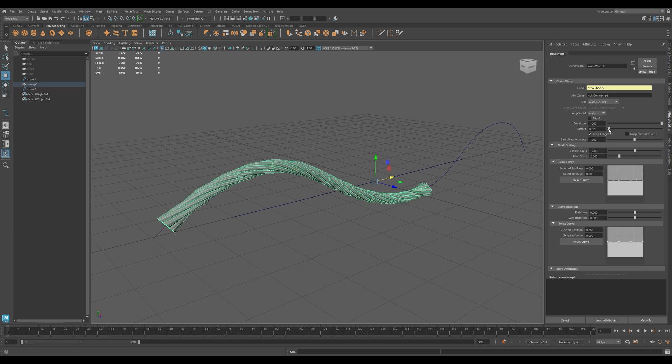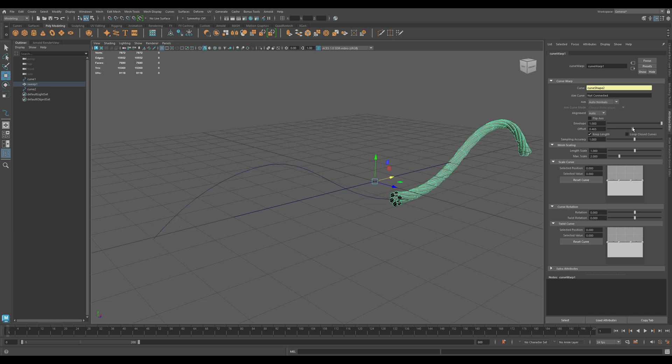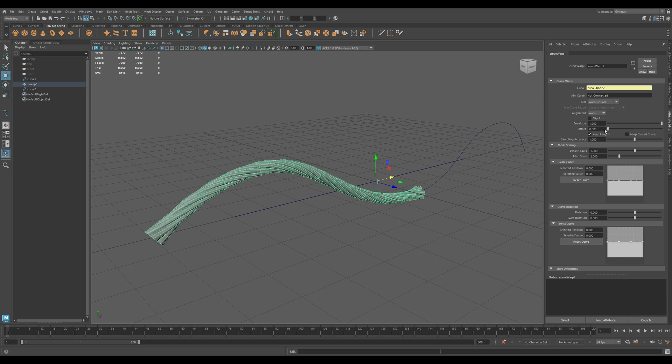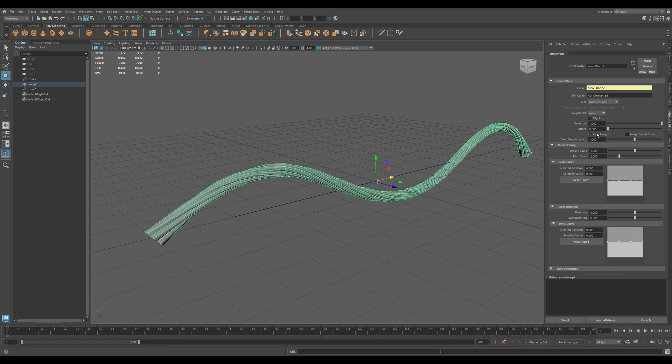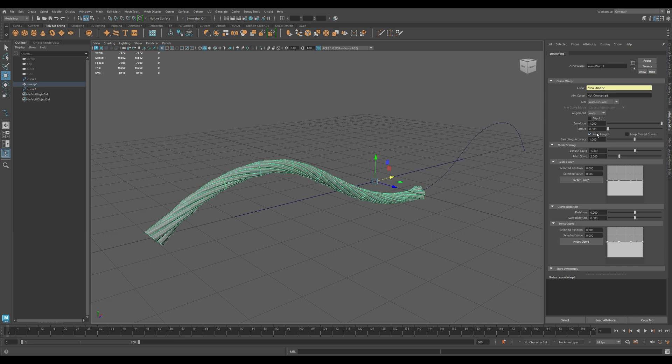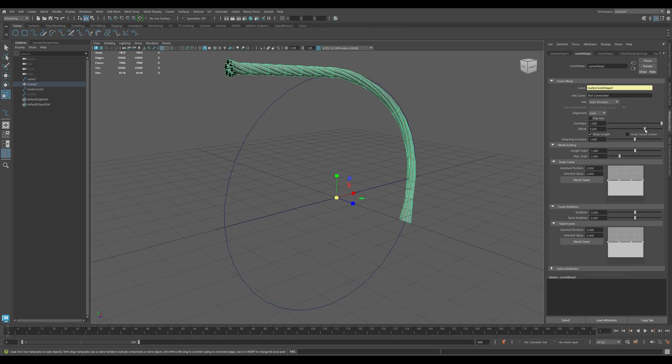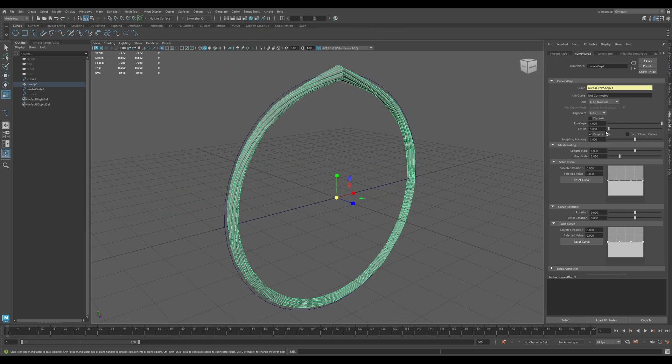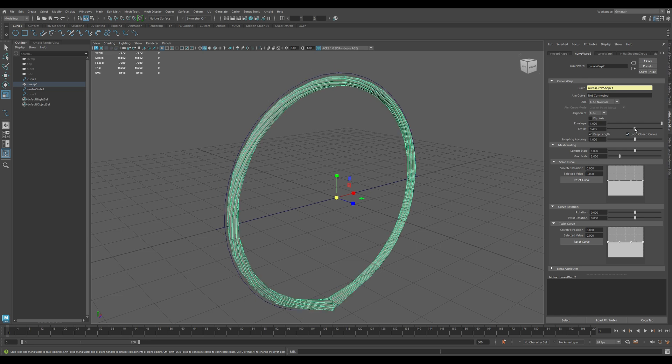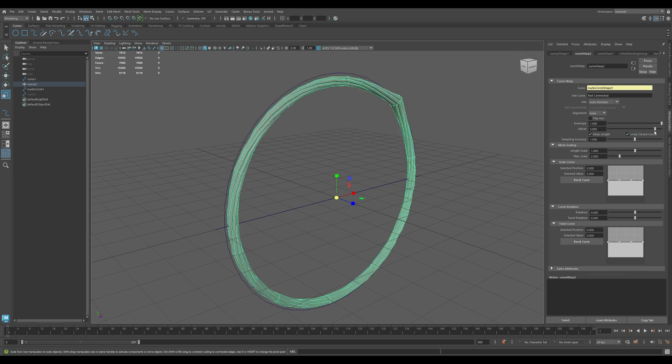Offset slides the mesh along the curve, great for animation. Keep Length keeps the mesh from stretching when the curve is longer or shorter. Loop Closed Curves, only relevant for closed curves, makes the deformation continuous.